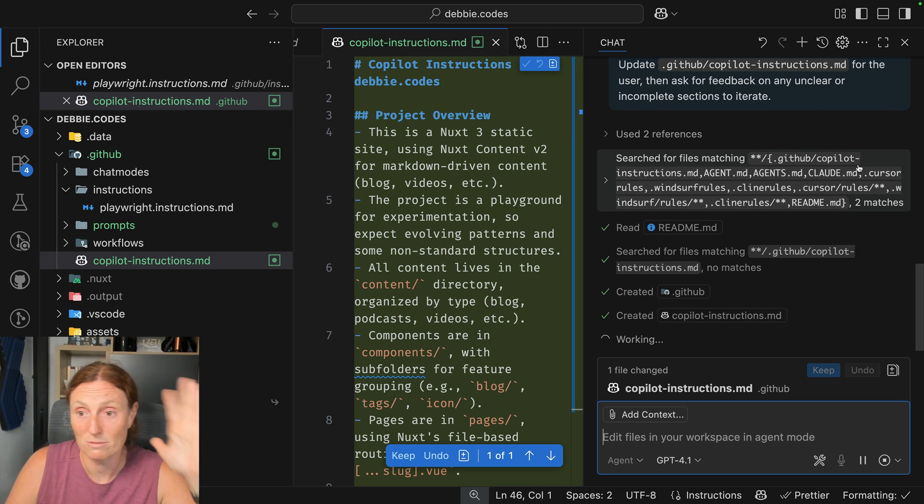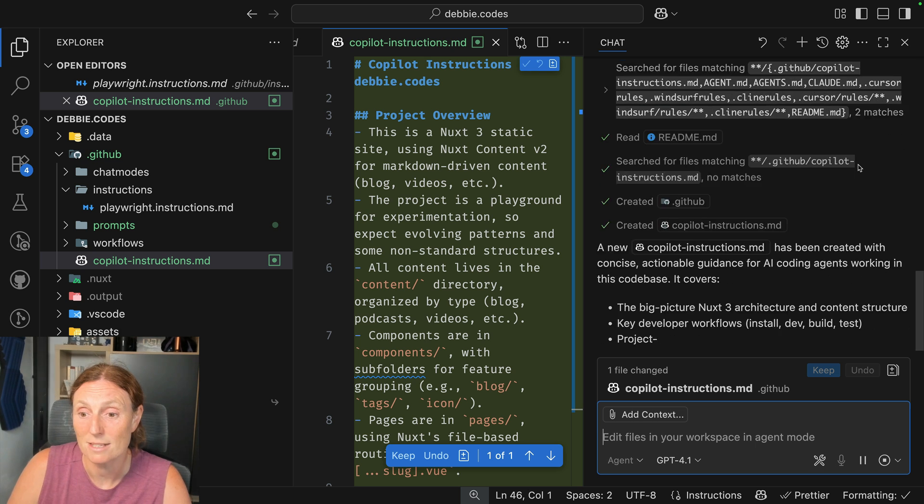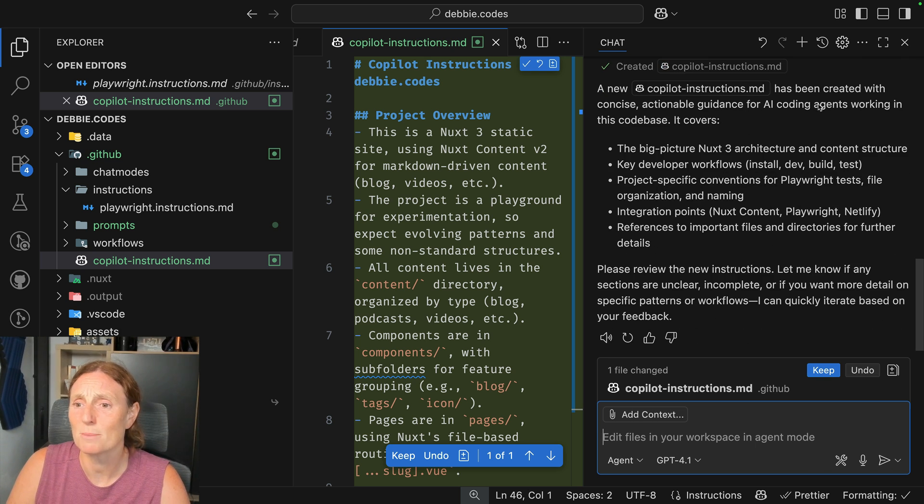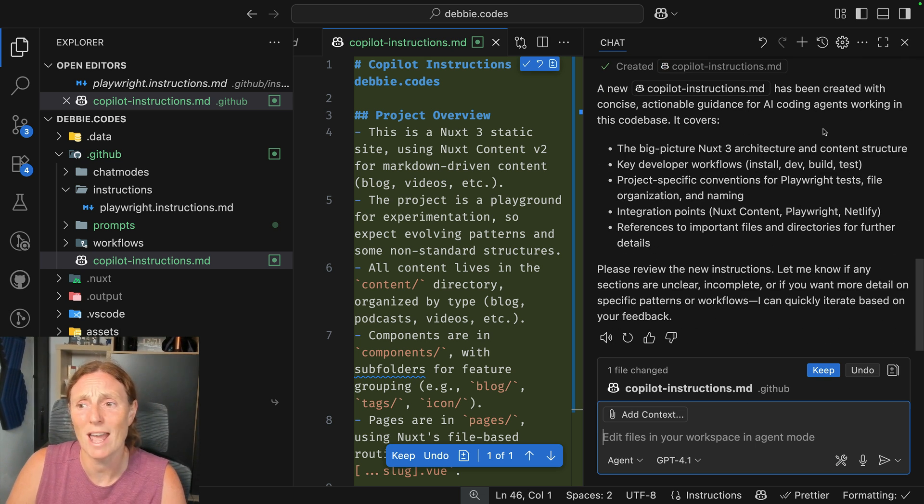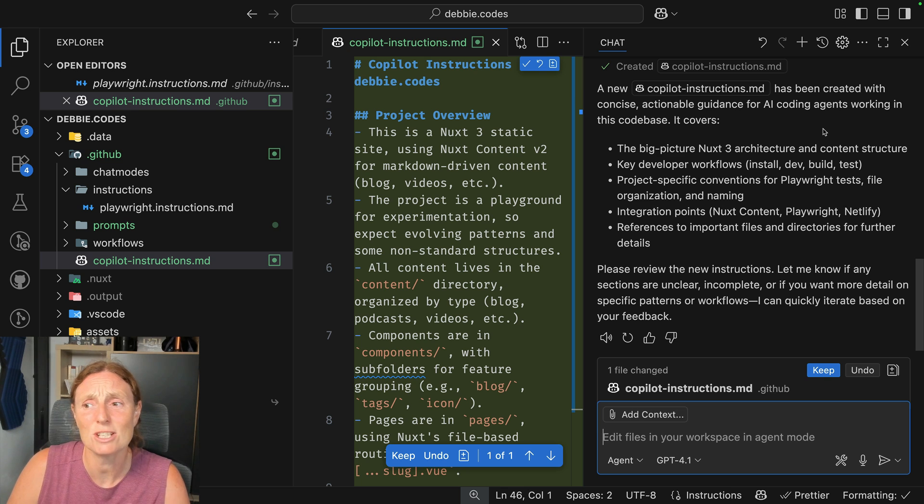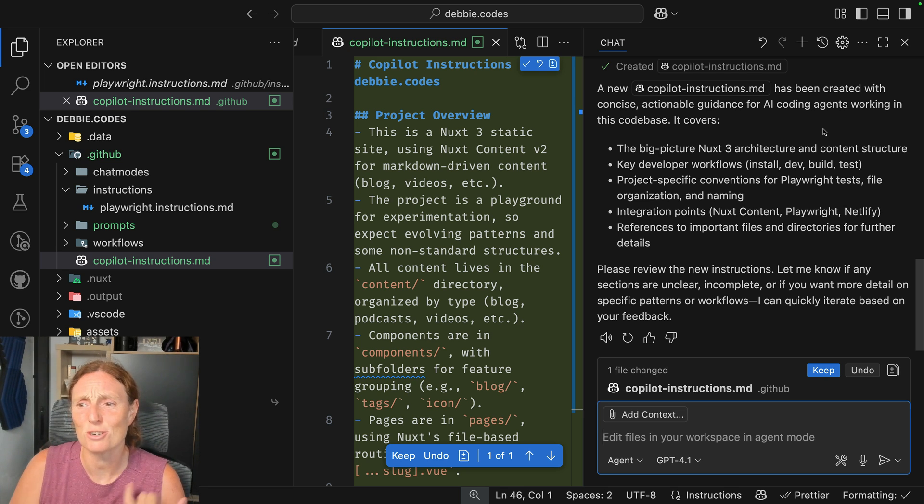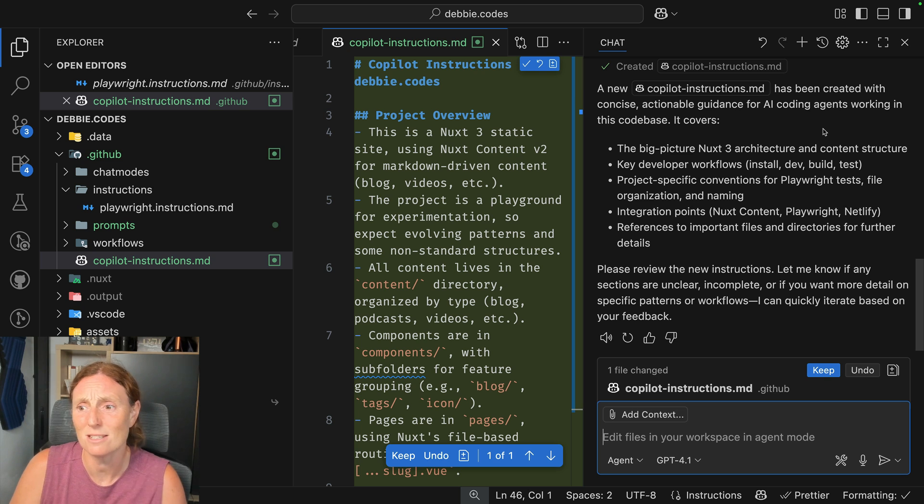That's just wow, just before my eyes. So basically, it's a new Copilot instructions being created with concise, actionable guidance for AI coding agents working in this code base. It covers the big picture, Nuxt 3 architecture and content structure, key developer workflows, install, build...